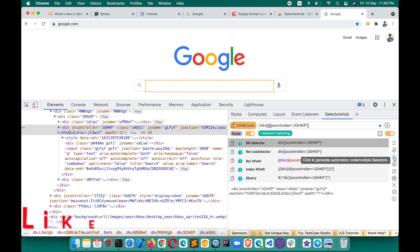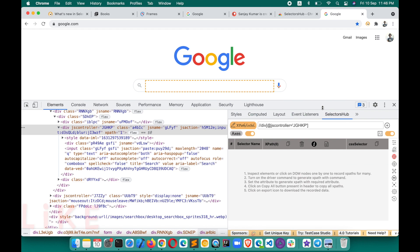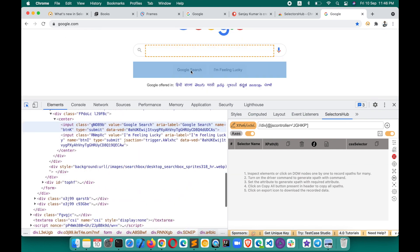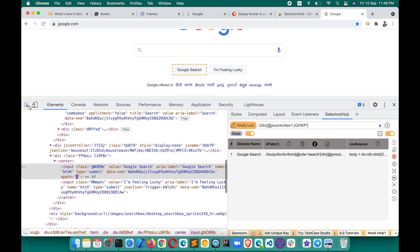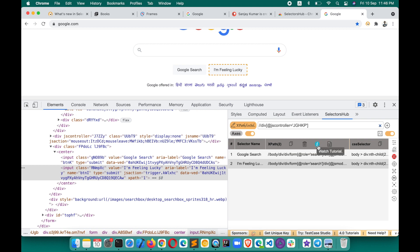If you want to generate multiple XPaths, click on the Multiple XPath button. Then start inspecting elements and you will see all the XPaths generating in SelectorsHub. You can copy them, import to Excel, or delete them. Watch the detailed tutorial for more information.